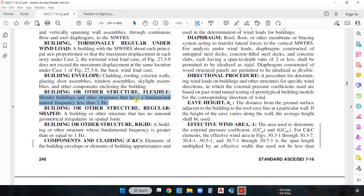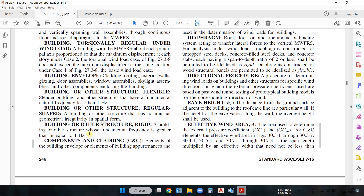So if a building has a natural frequency less than one Hertz, it will be called a flexible building. On the other hand, for a rigid building the natural frequency will be greater than or equal to one Hertz. So in order to determine whether a building is flexible or rigid, you need to calculate the fundamental frequency first. Frequency is nothing but the number of cycles completed in a given time.